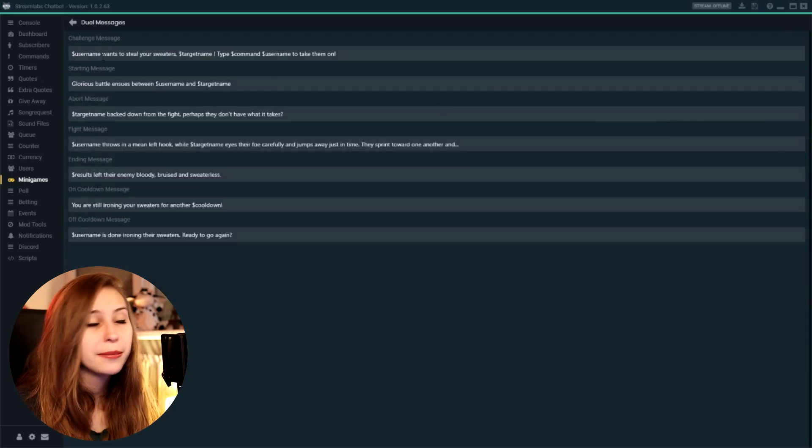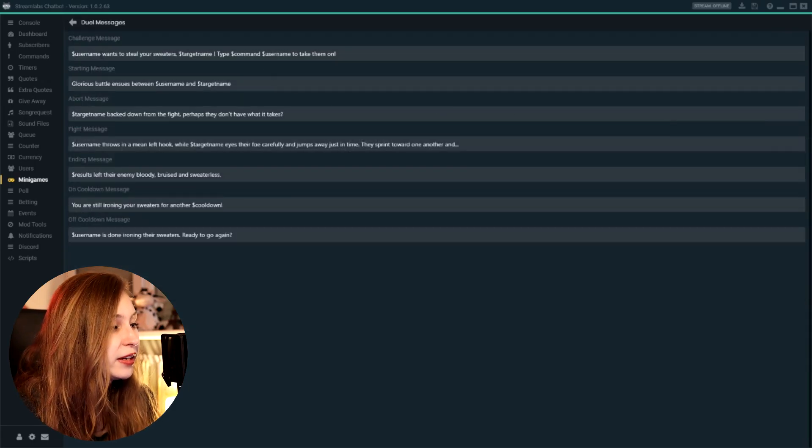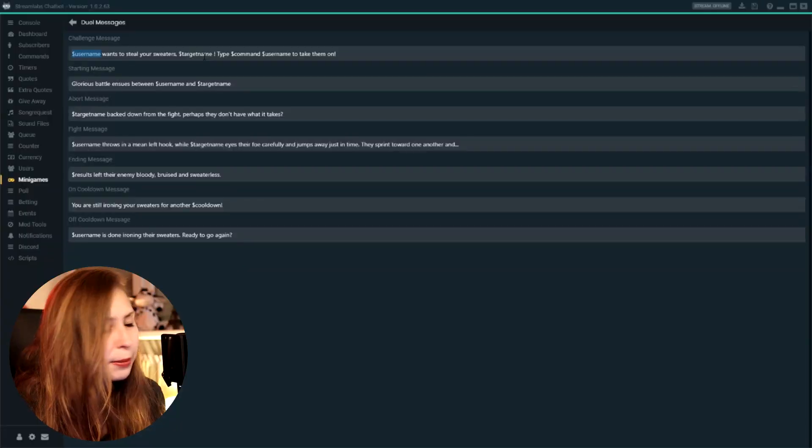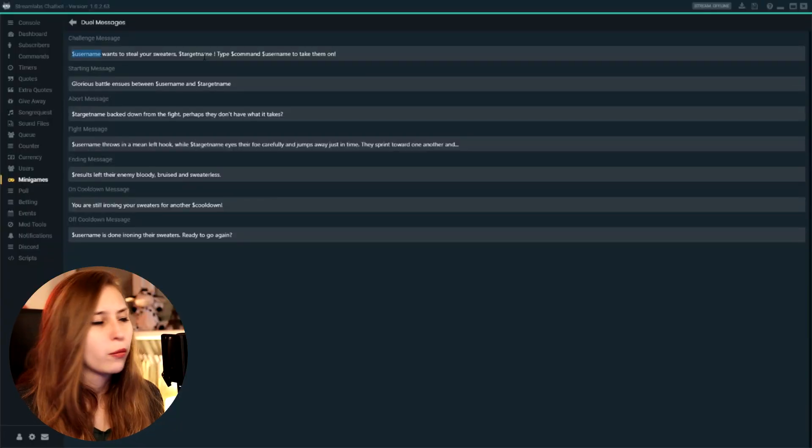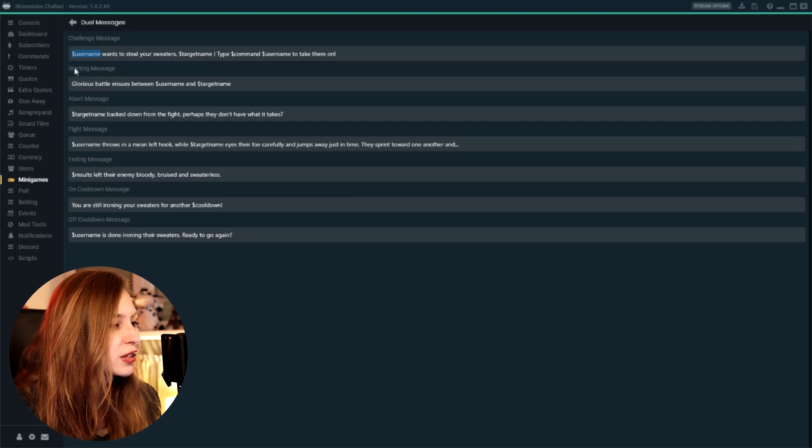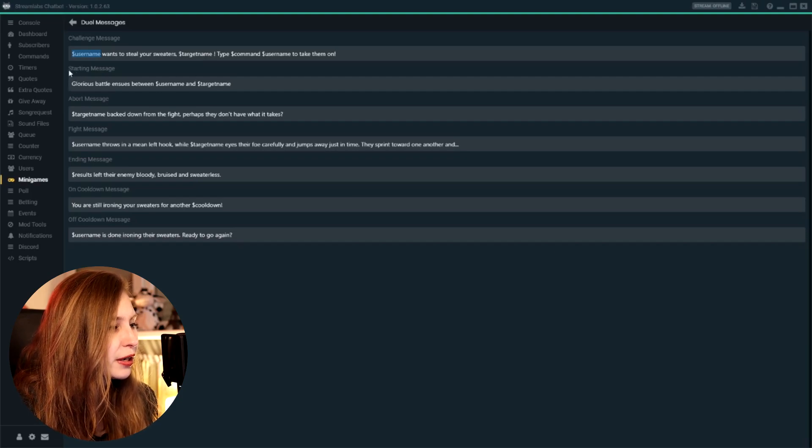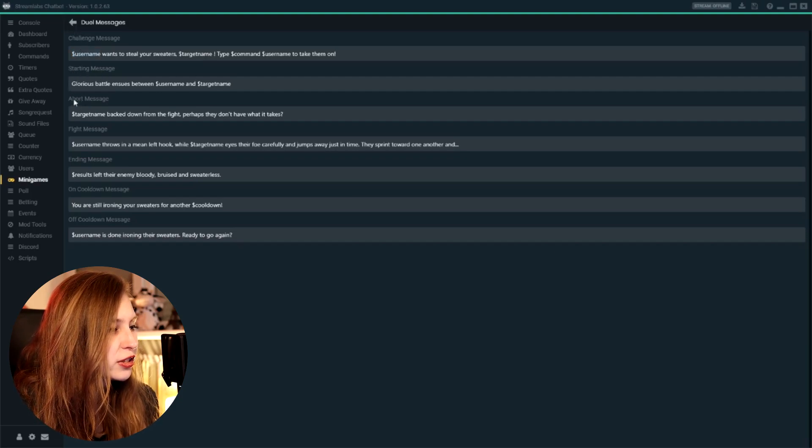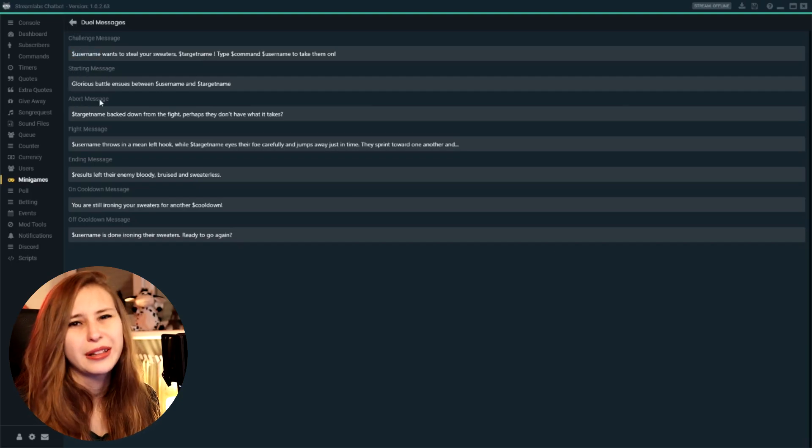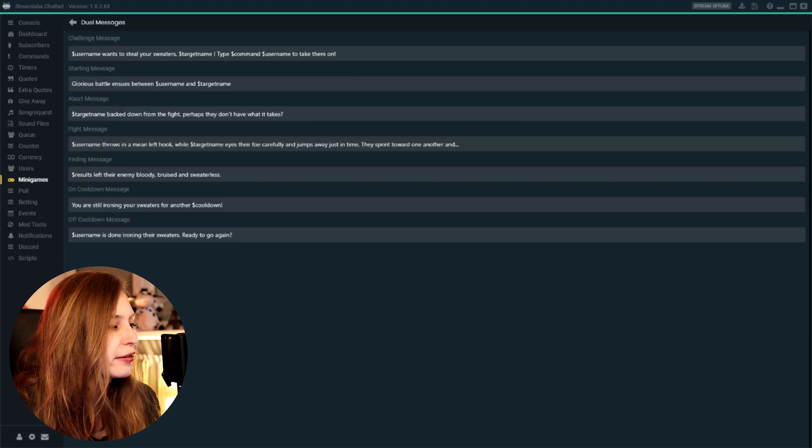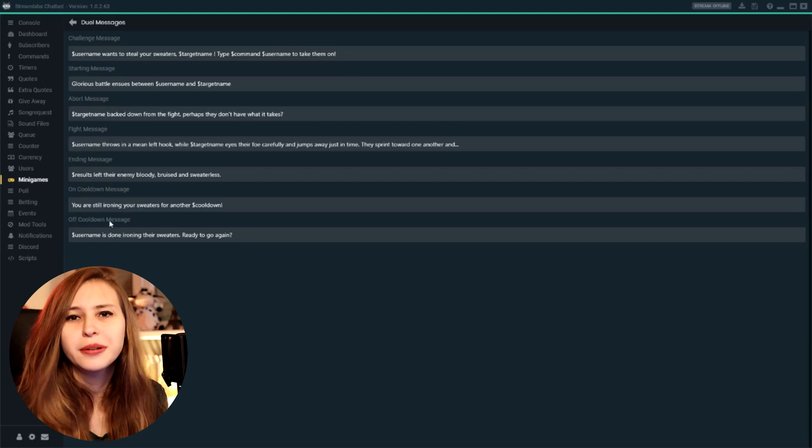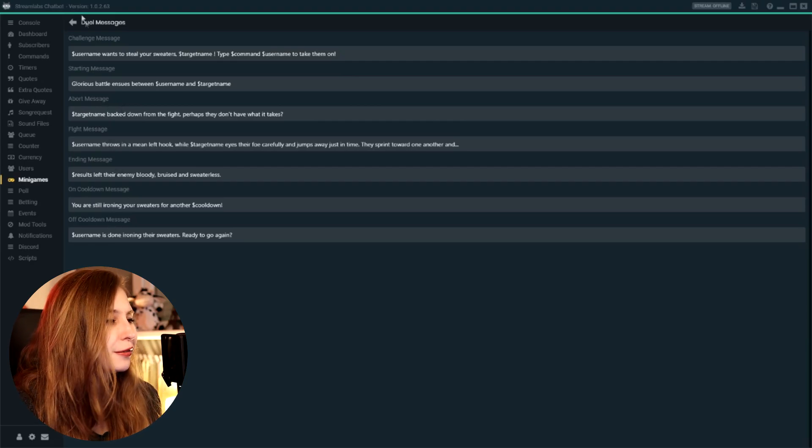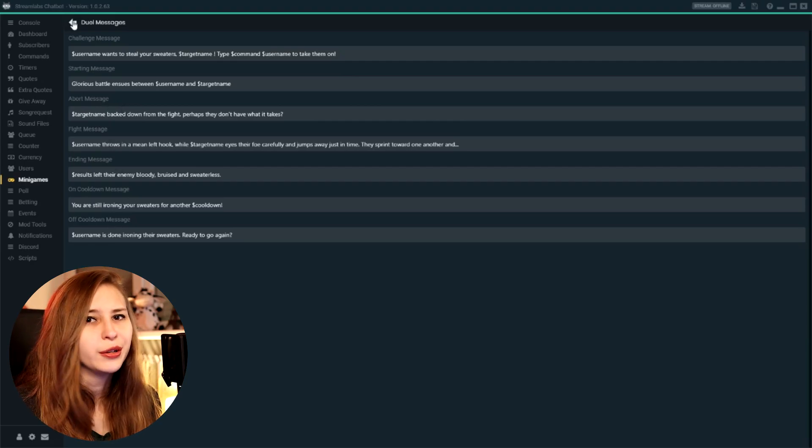And here again, we can set our custom messages. Again, recommending that you keep those pieces of code in, but you can change the rest of the sentence, whatever you like. I'm not going to go over them one by one because I think they're pretty clear. This is a starting message, this is the abort message if it got cancelled and everything like that. You can find that out. I believe in you.